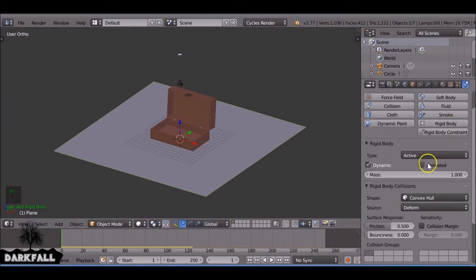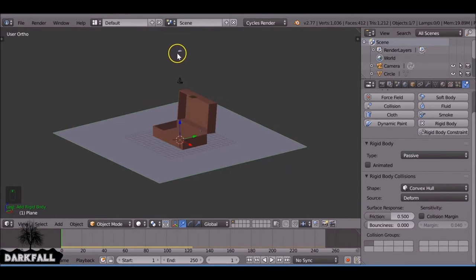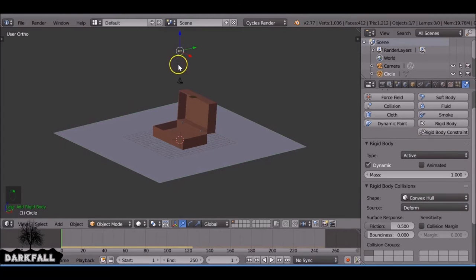Again, make sure that has a rigid body if you do want them to fall out and make sure it's passive. And the rest of the settings are fine.